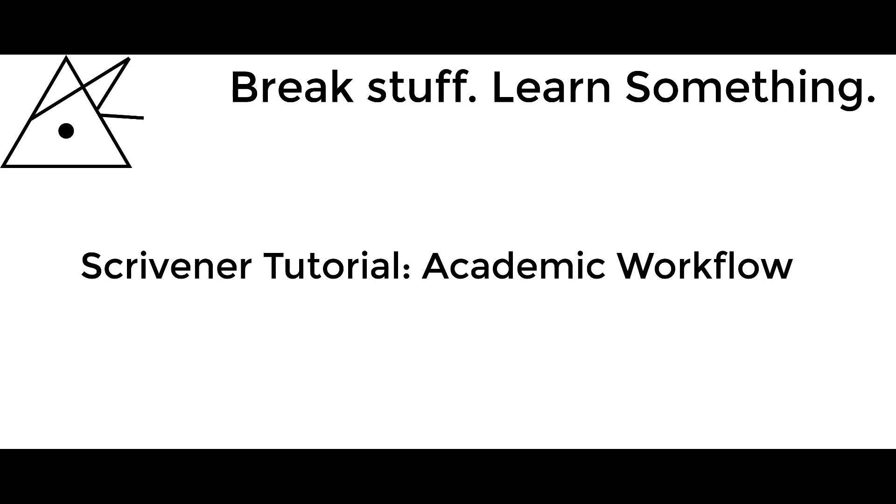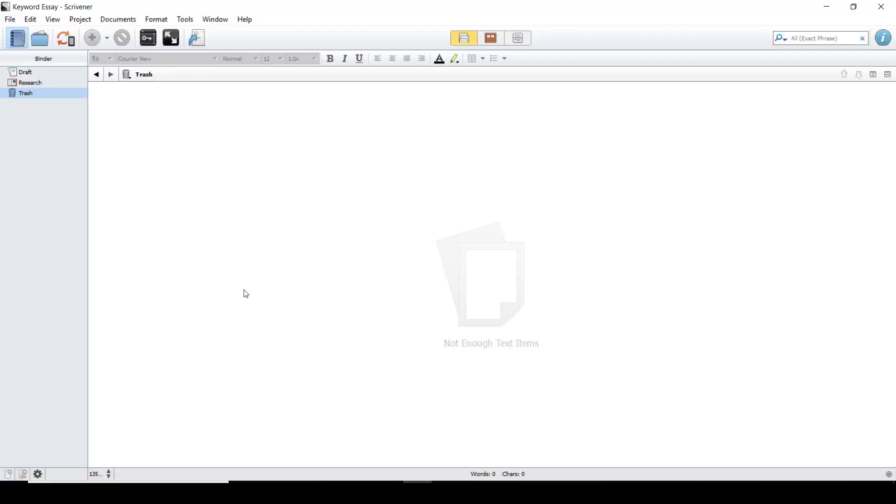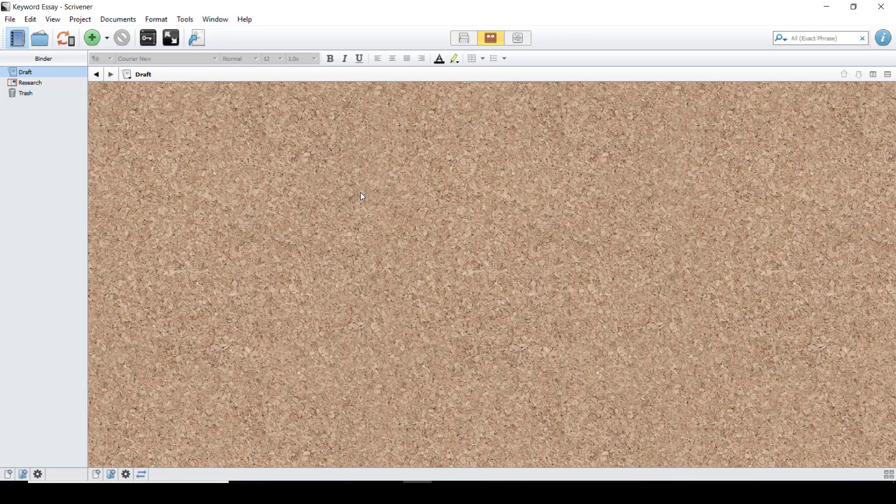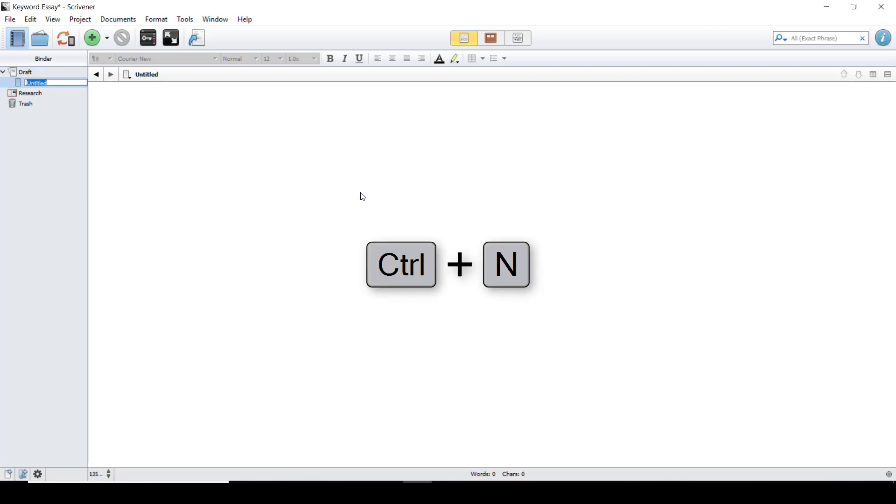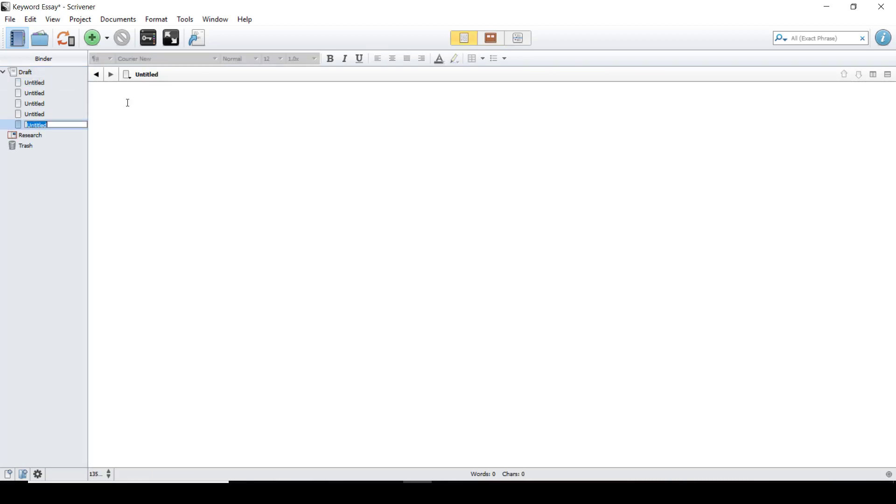In this episode of Break Stuff Learn Something, we're going to be setting up a basic academic workflow in Scrivener. For this, I have started a blank project. I'm first going to go to the draft. By hitting CTRL-N, I'm going to create five new documents. Each of these new sections is going to correspond to the basic outline of an essay.